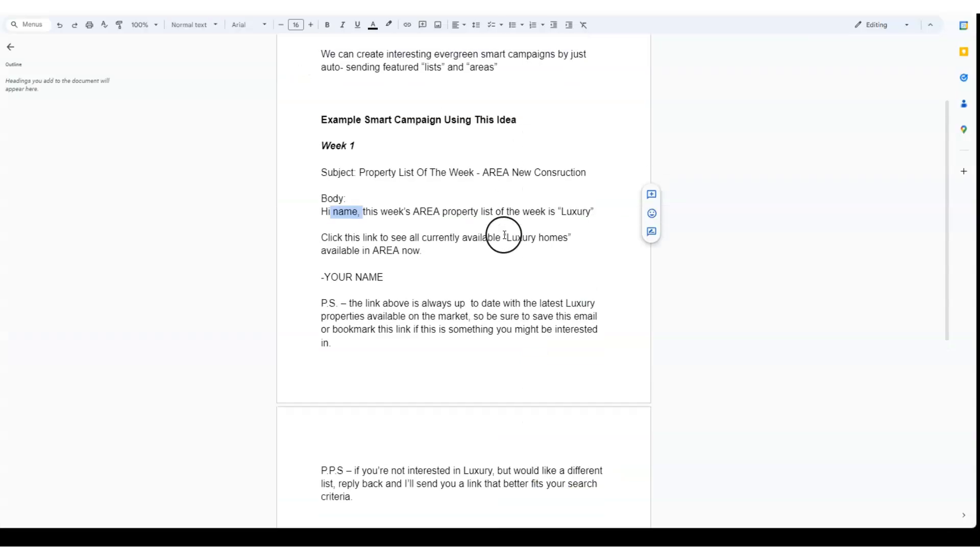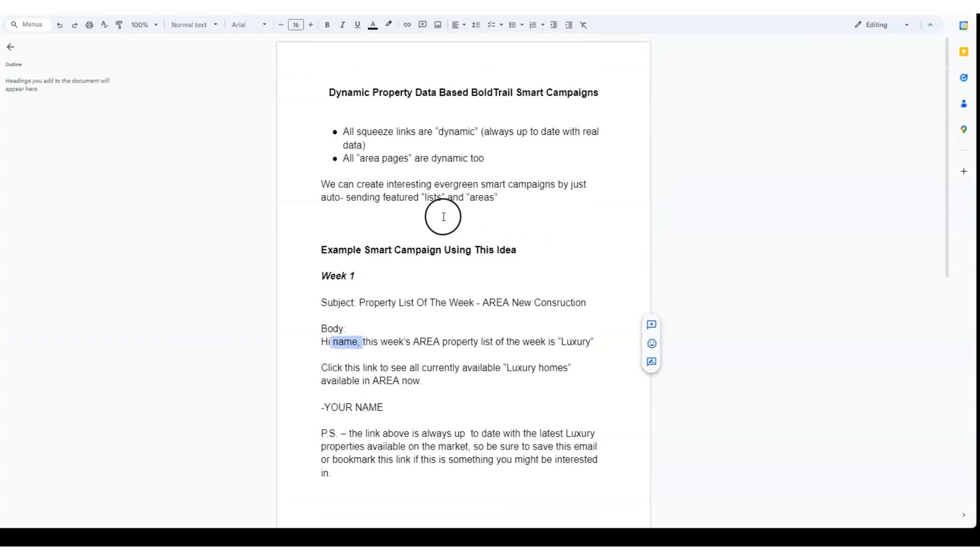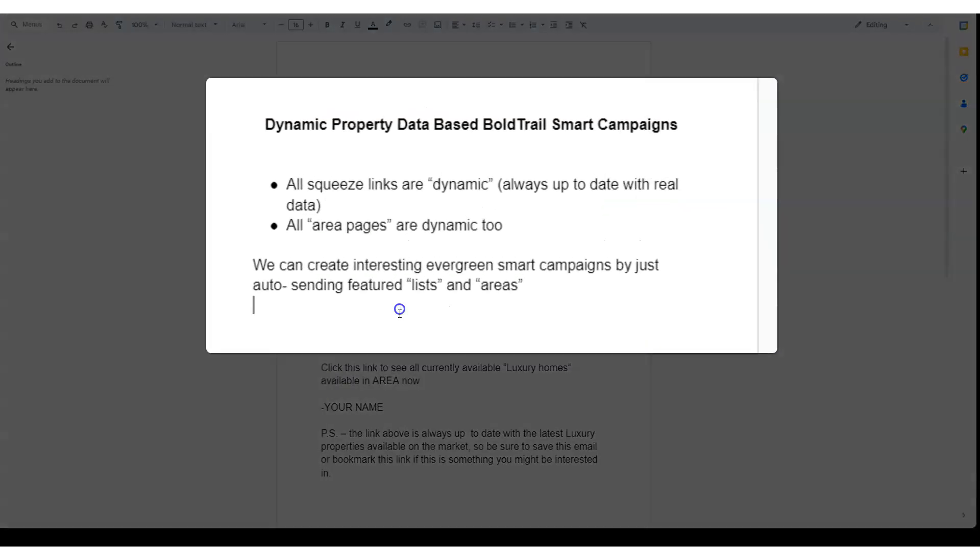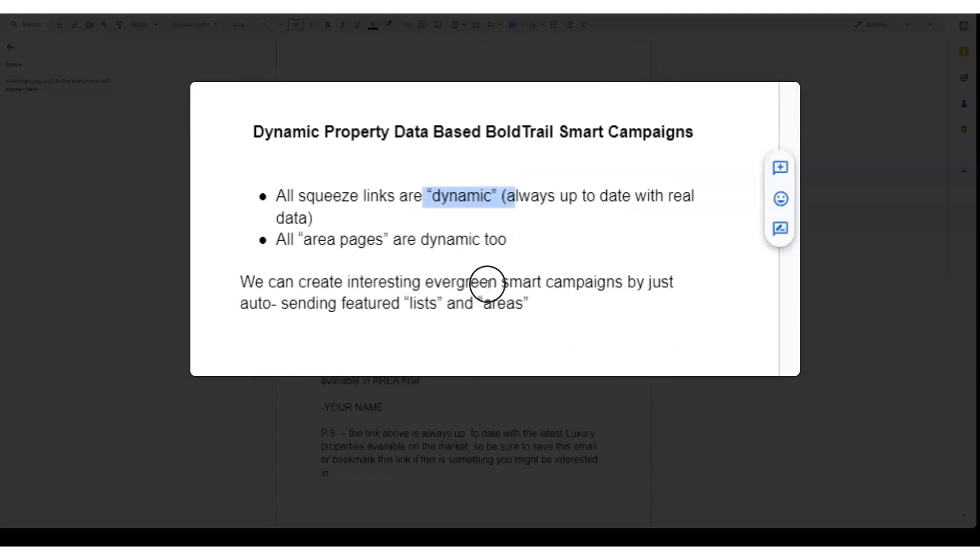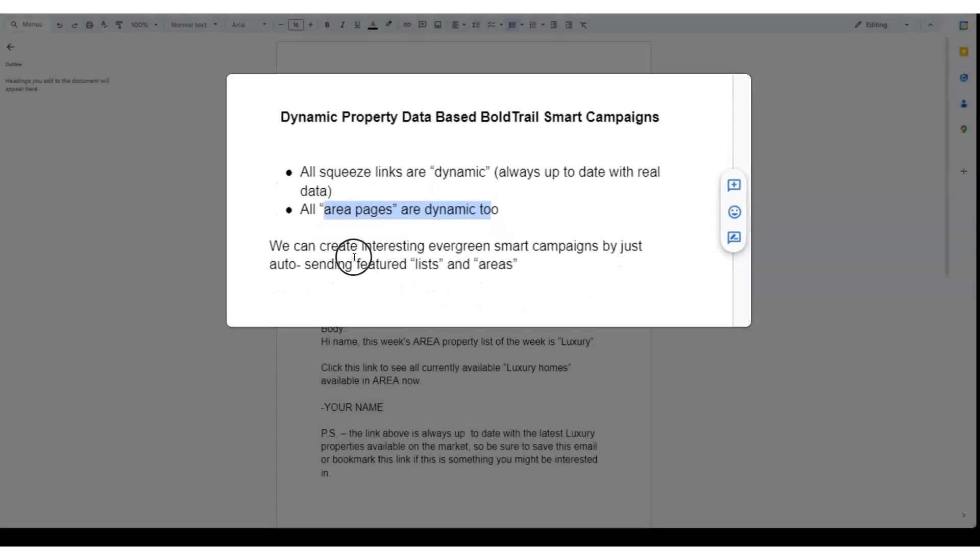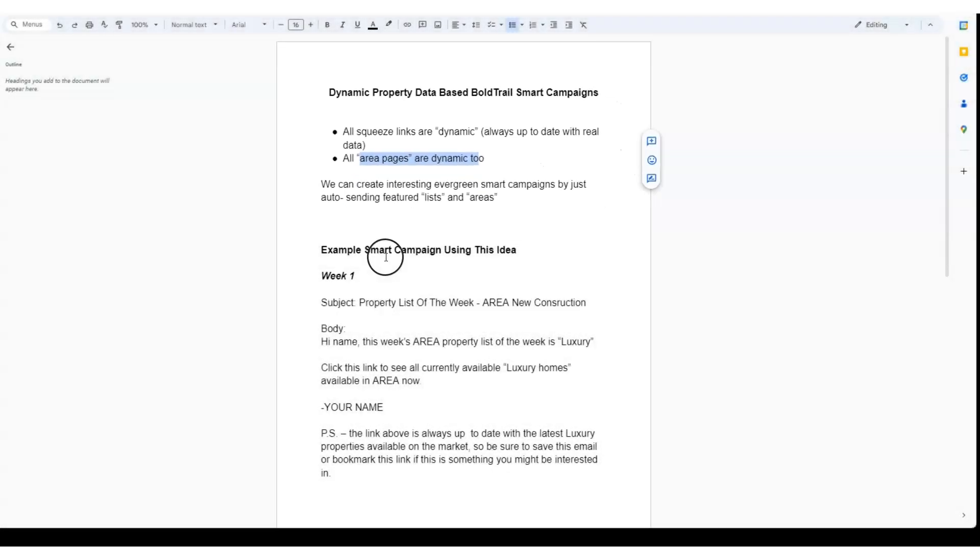you put them on this interesting drip smart campaign that's always sending interesting property data. At the core of this is the fact that any squeeze link you build in the system is always up to date with the latest data. This is very useful. You can also do area pages the same way—that's a subject for another video.